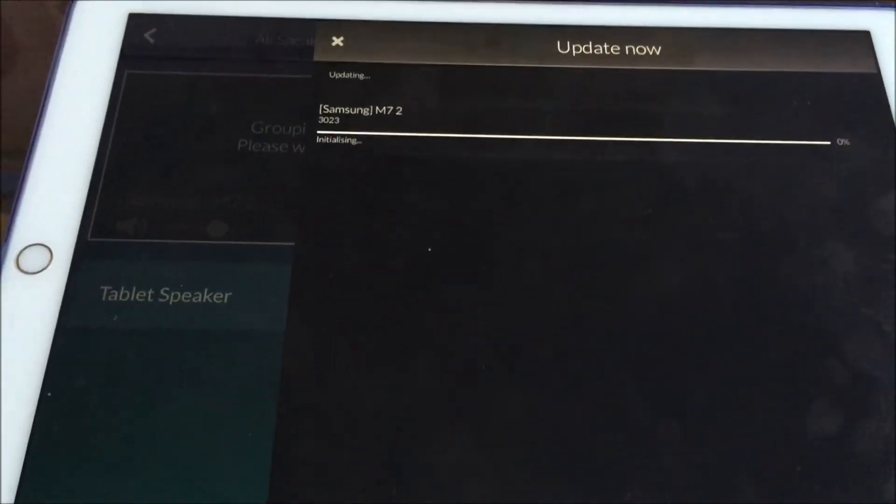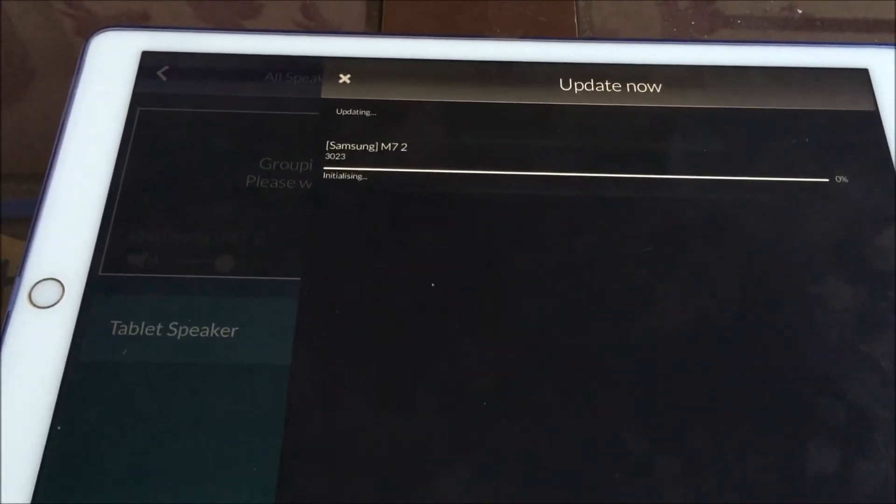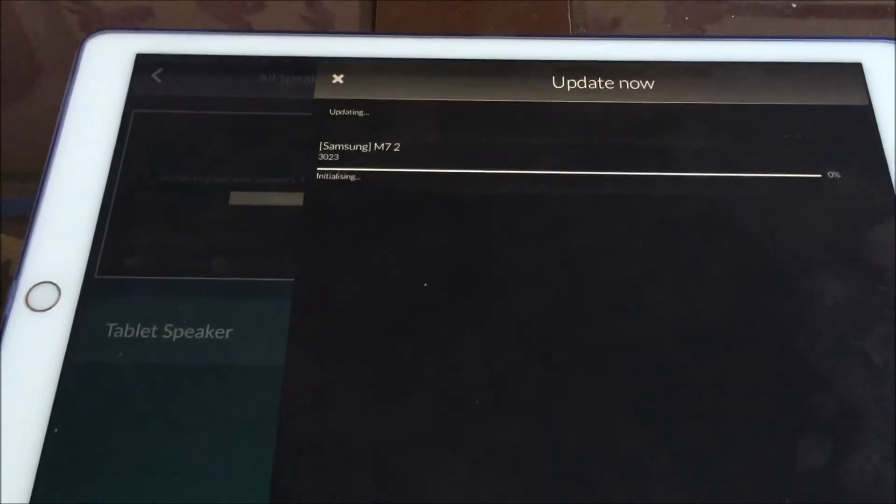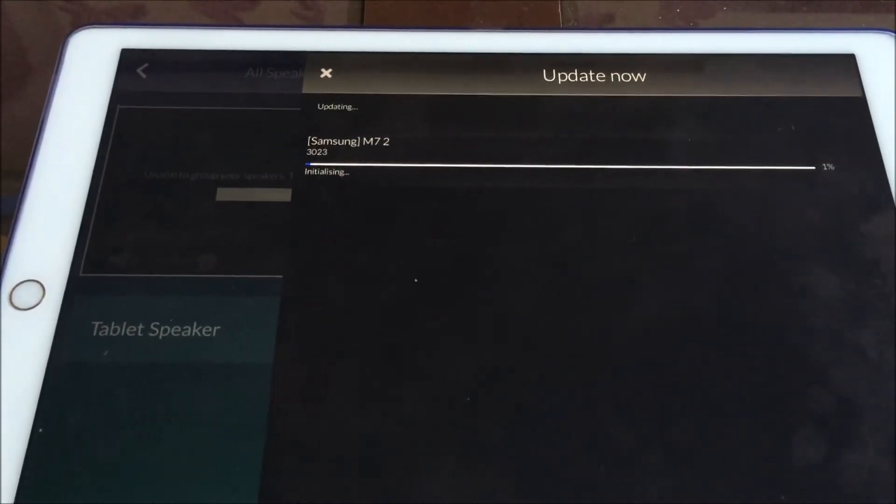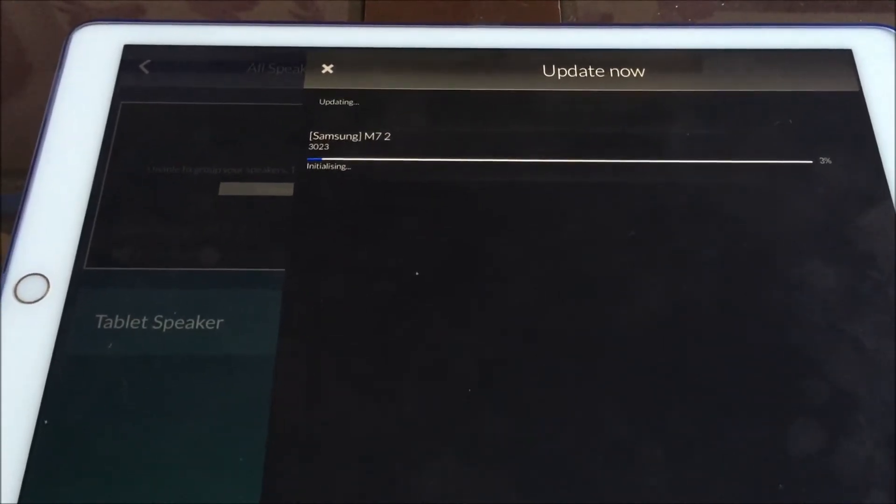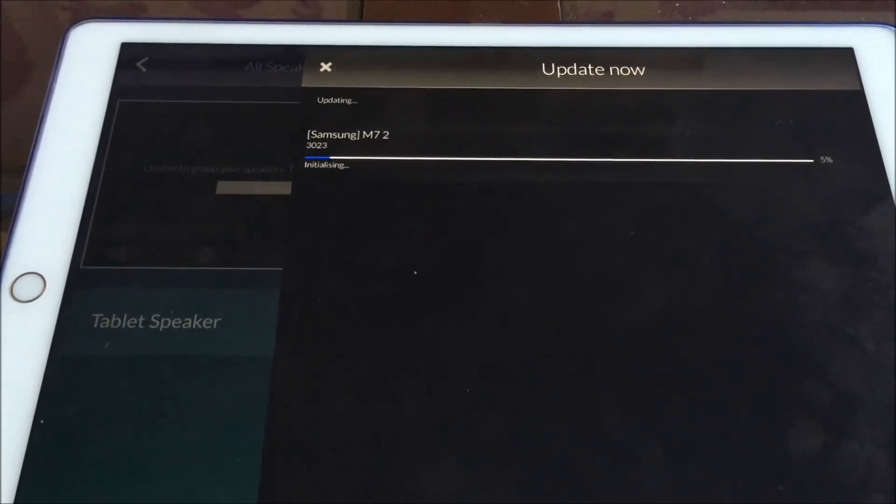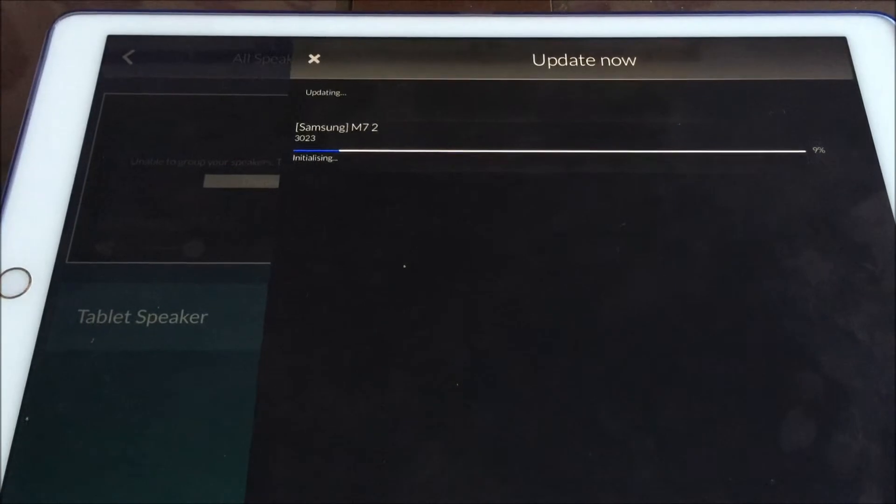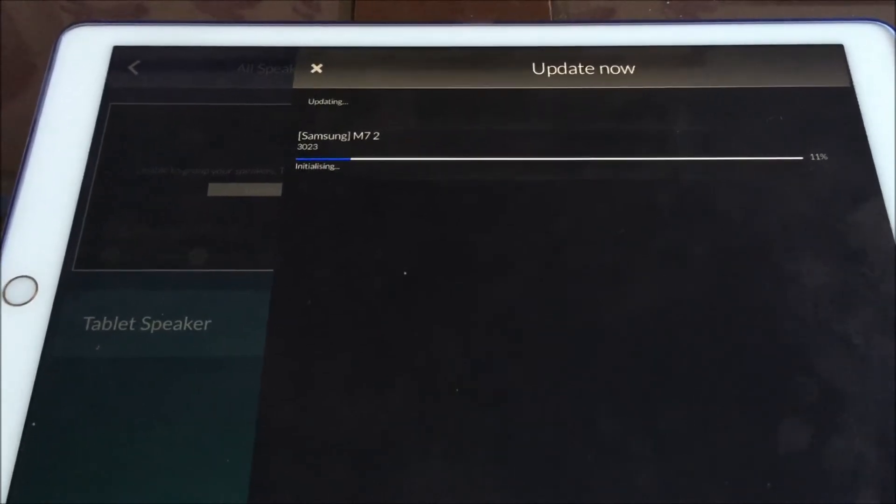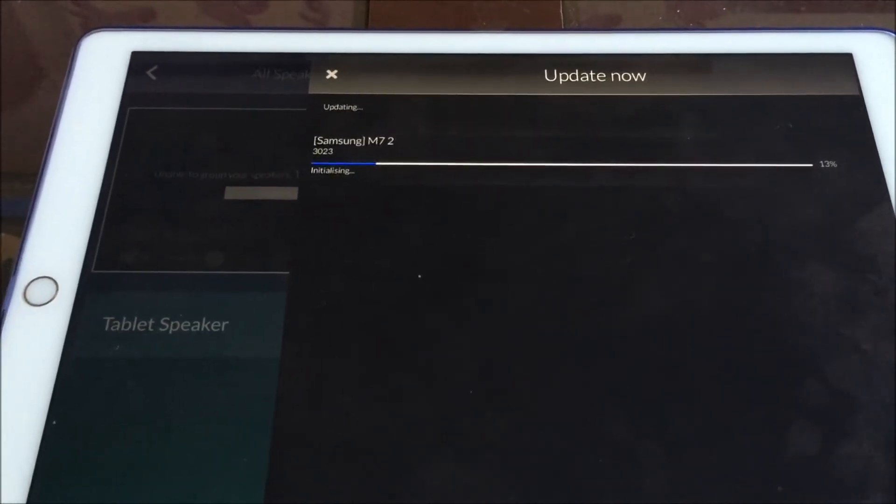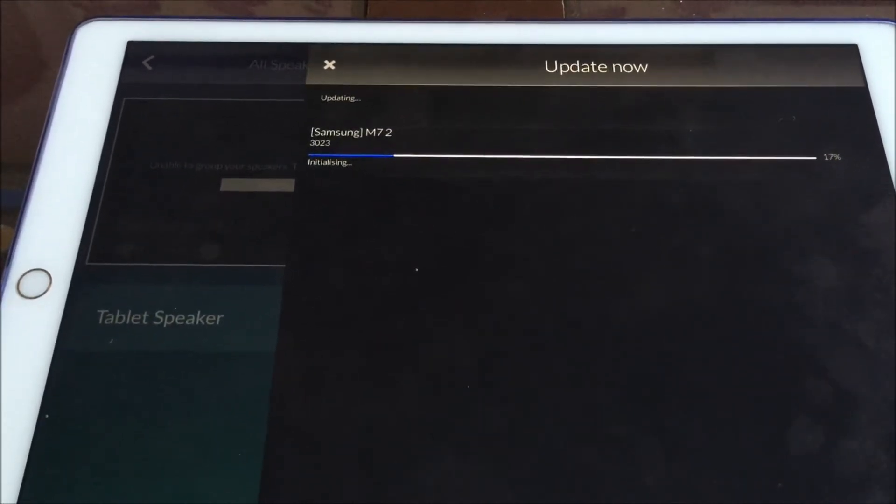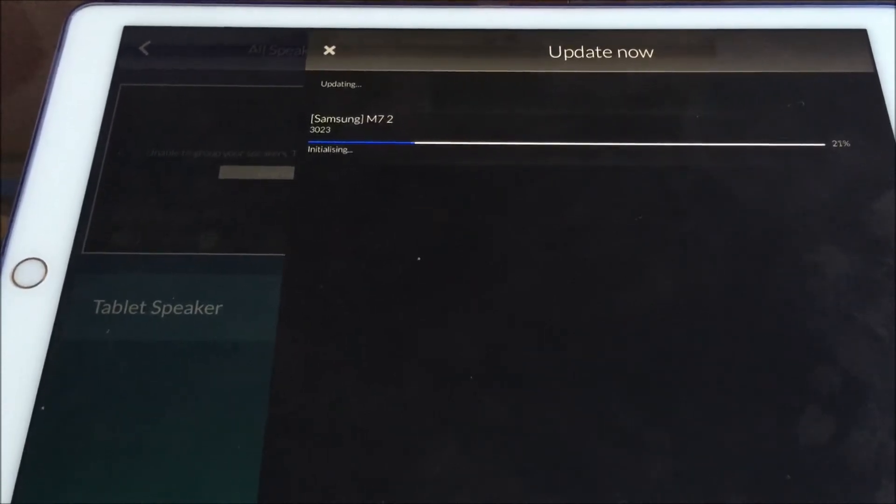This machine can do the update automatically but it has to be left on for a long period of time and the update setting has to be set to auto on.